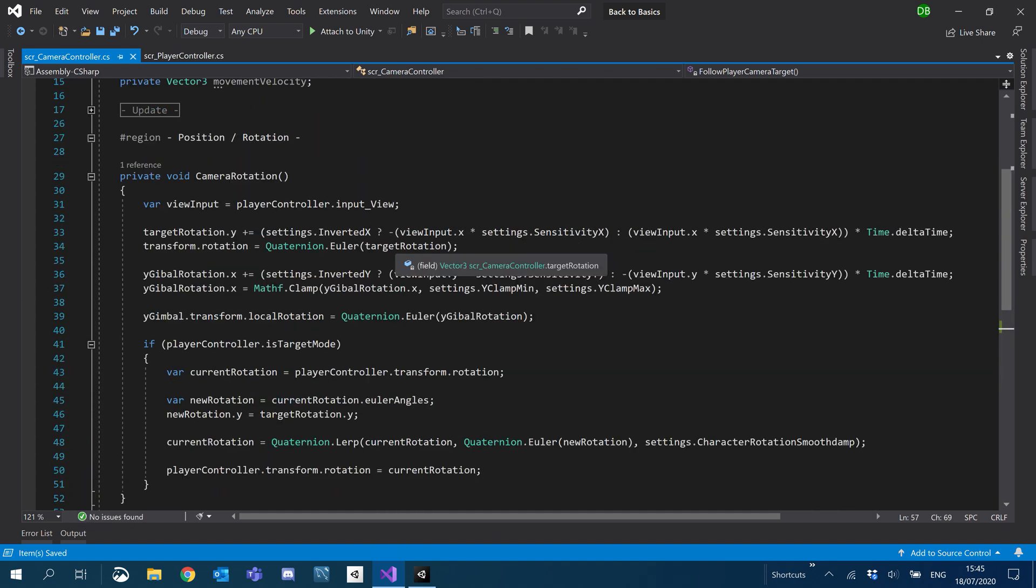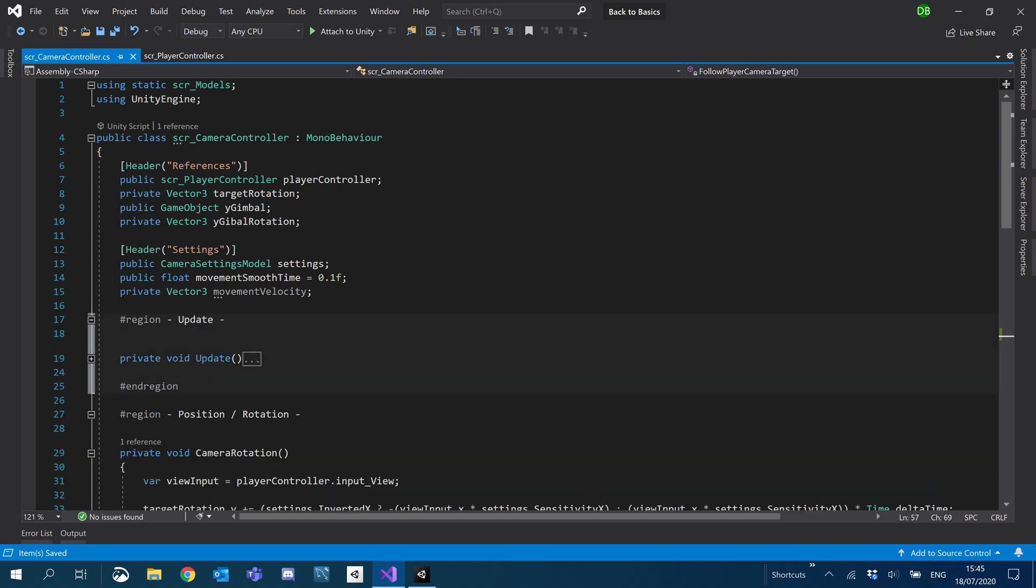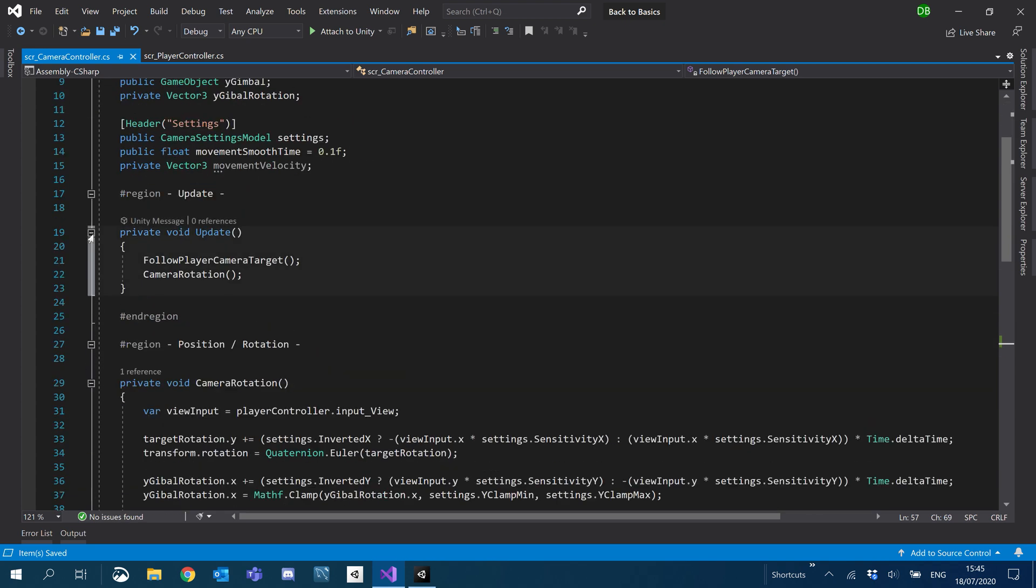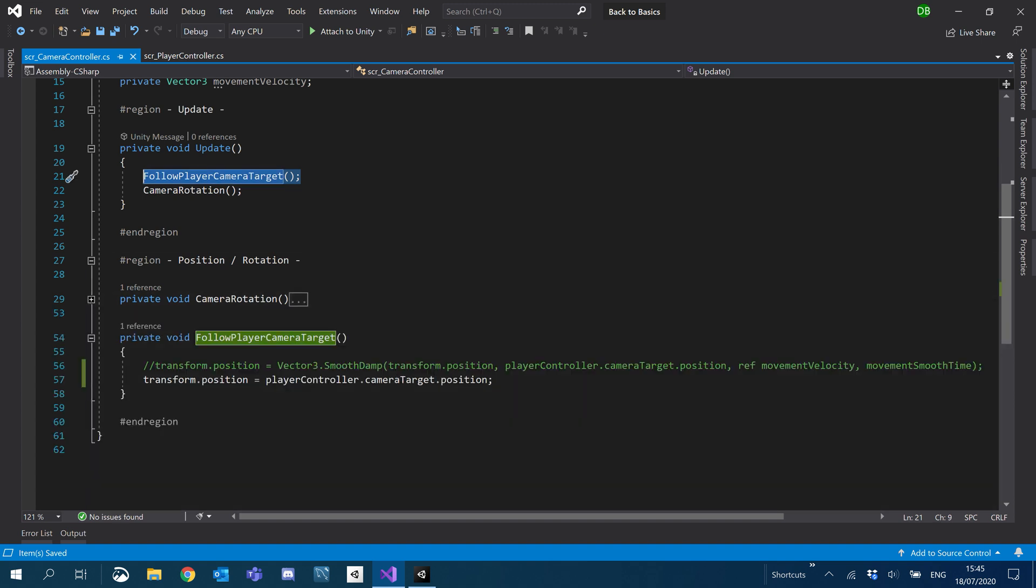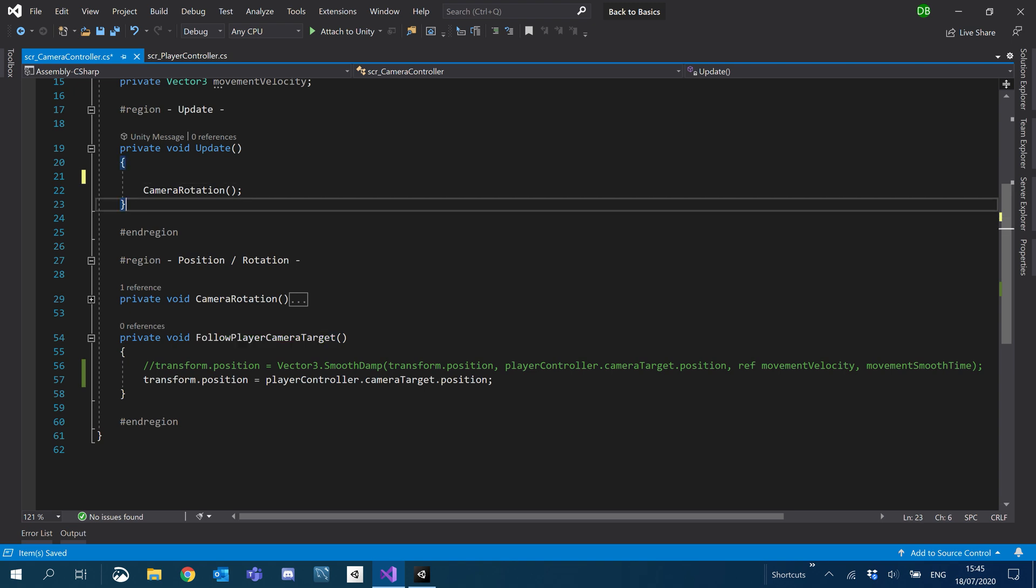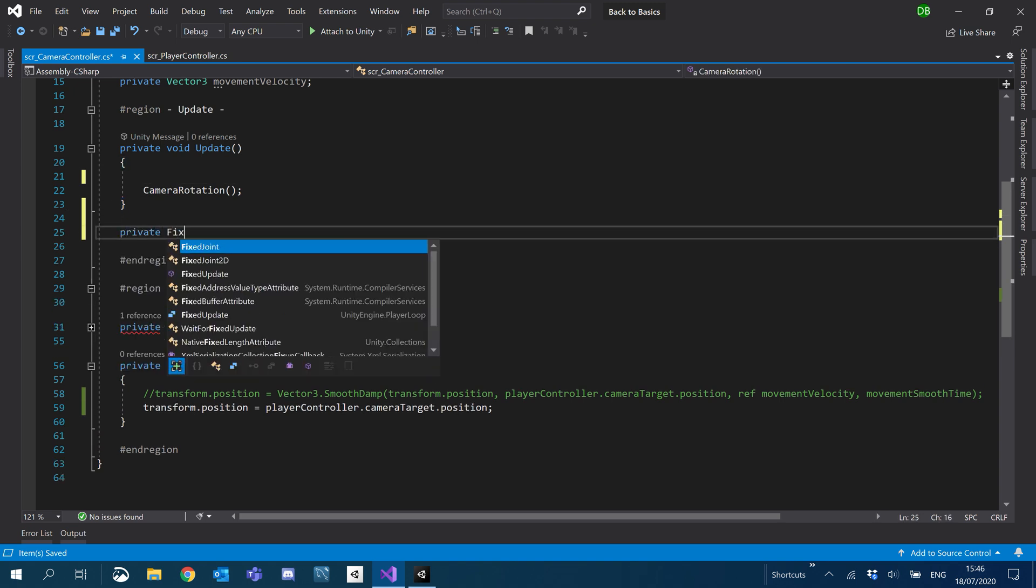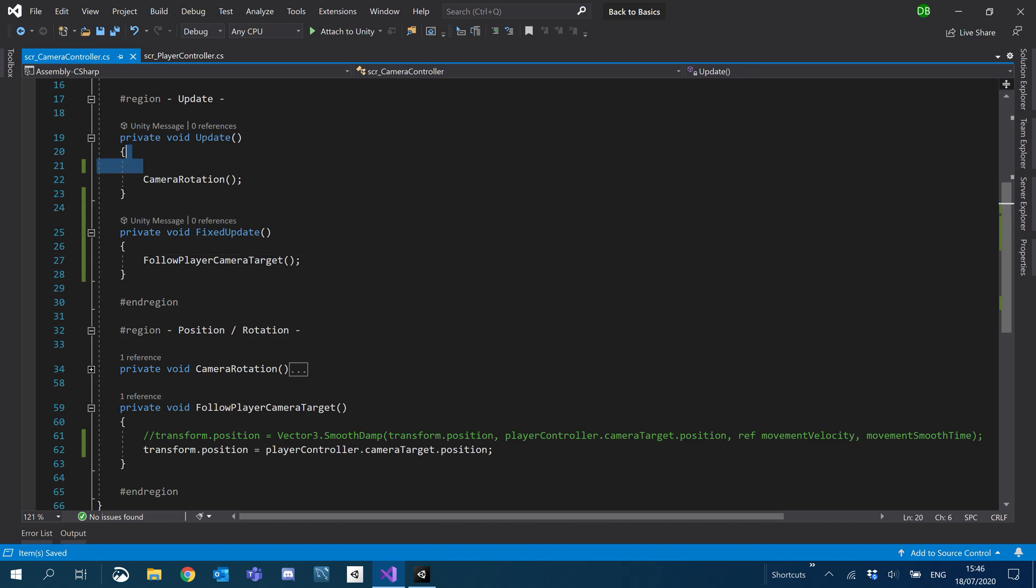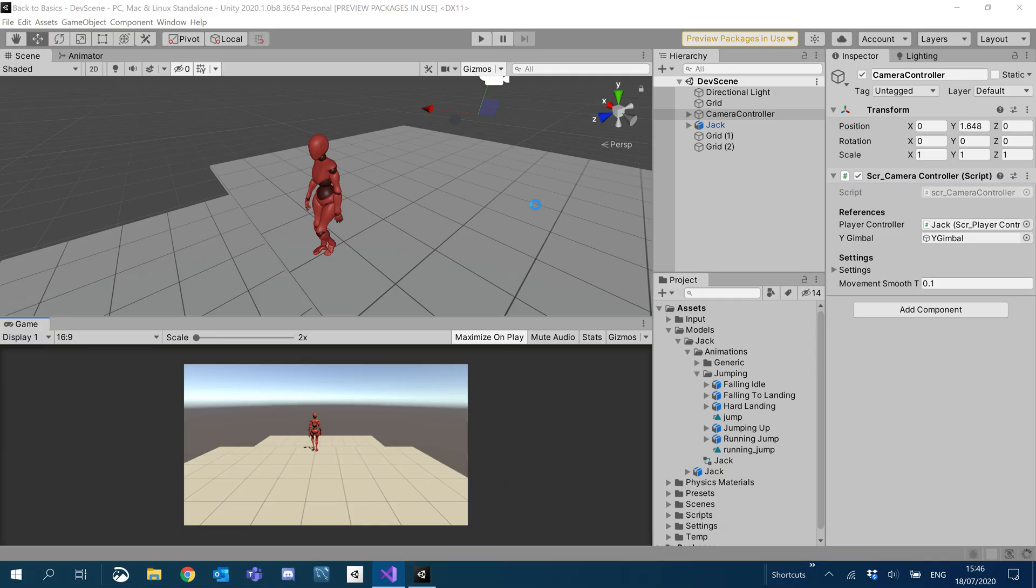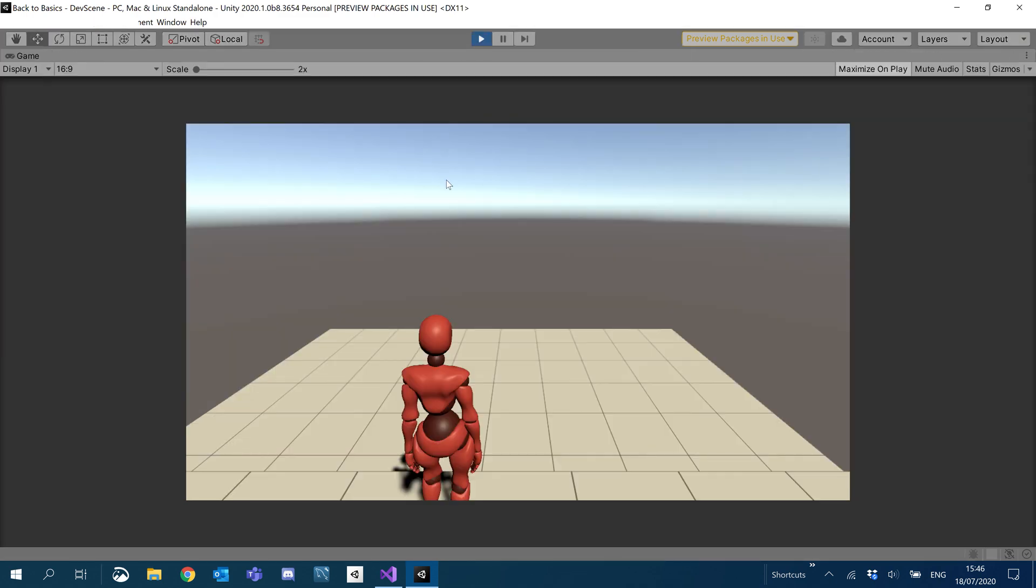What I'm also going to do now, because we're attached to a rigidbody that uses physics, it'll be a good idea to move the function that calls the follow player camera target into a fixed update instead of an update. We'll have a private fixed update and pop that in there. So if we take a look, the camera's now stuck to the player. It should be nice and smooth now.